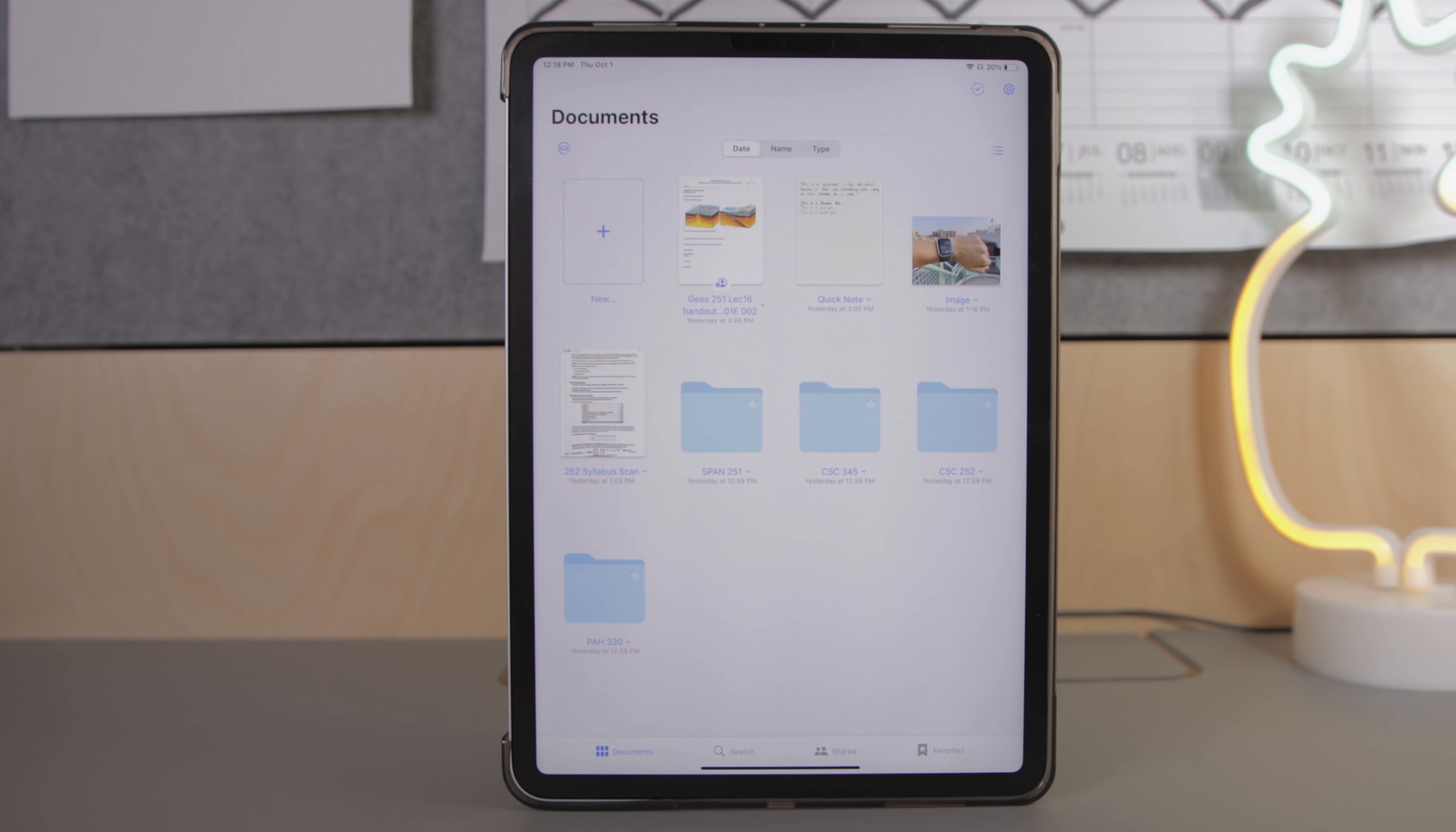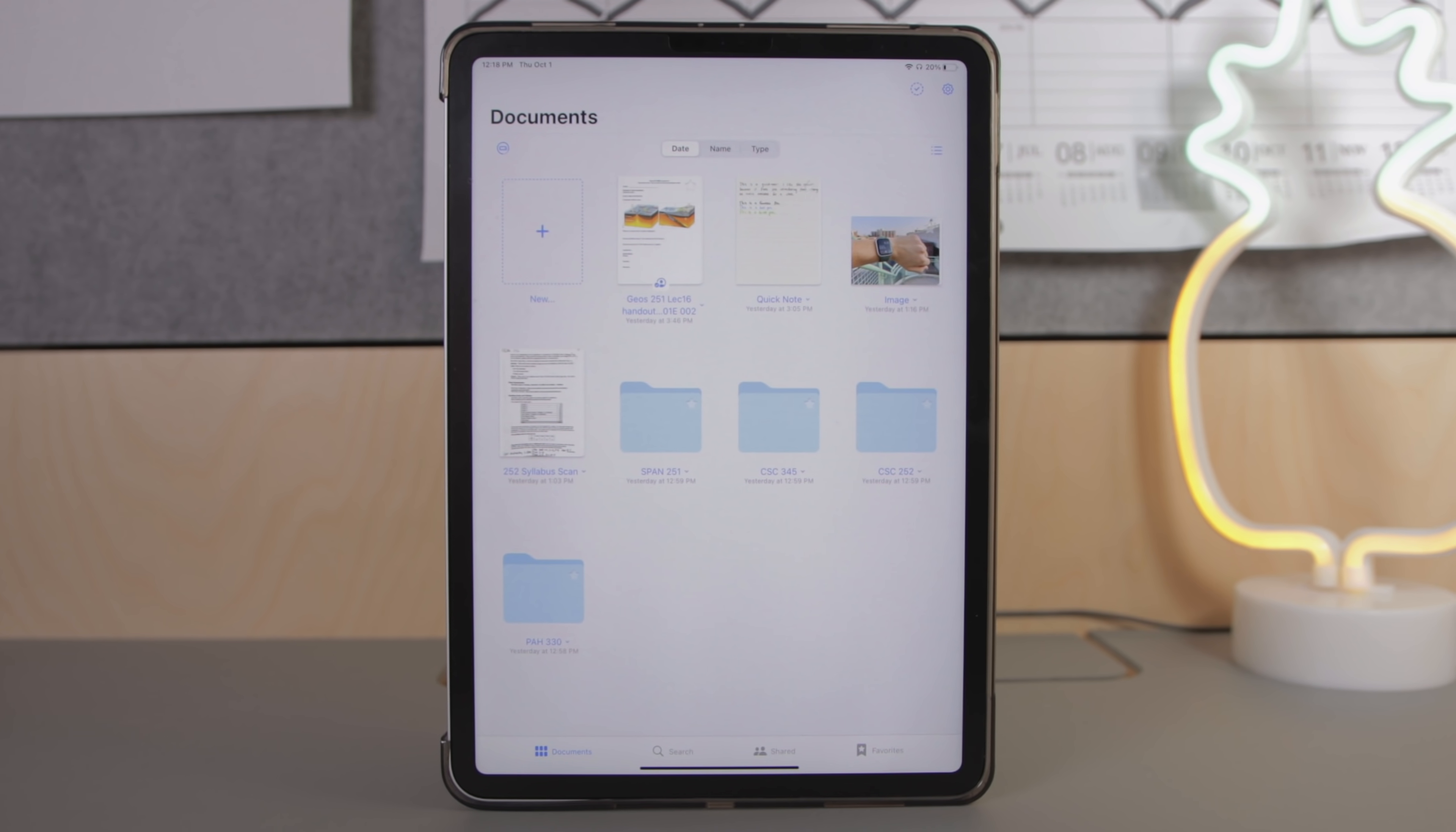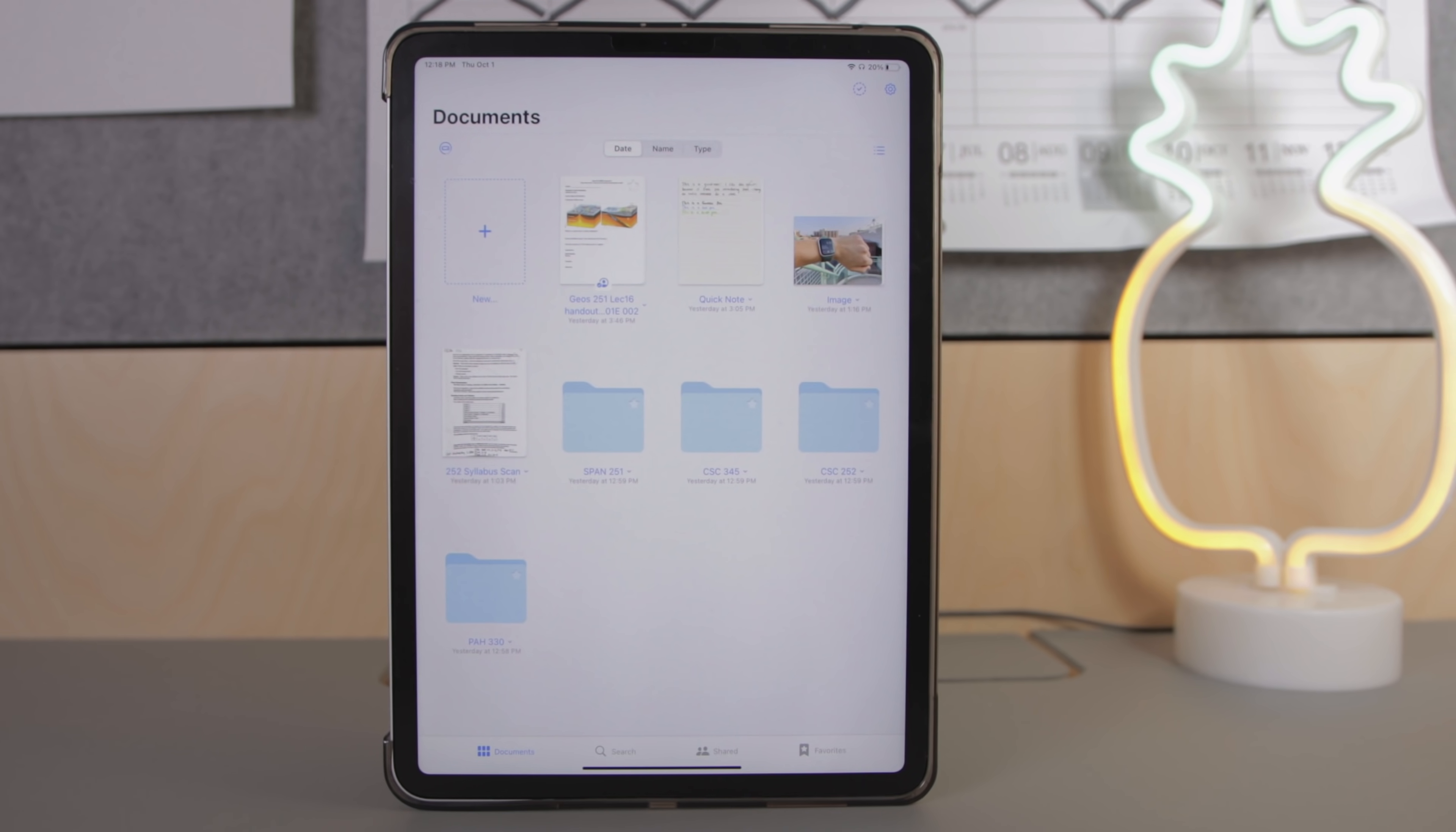With GoodNotes when you open the app you're immediately greeted by this documents page that contains all of your folders, notebooks, your scans, and your photos.